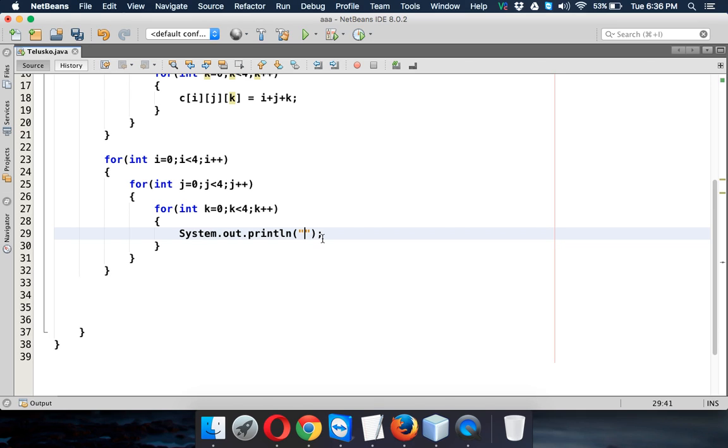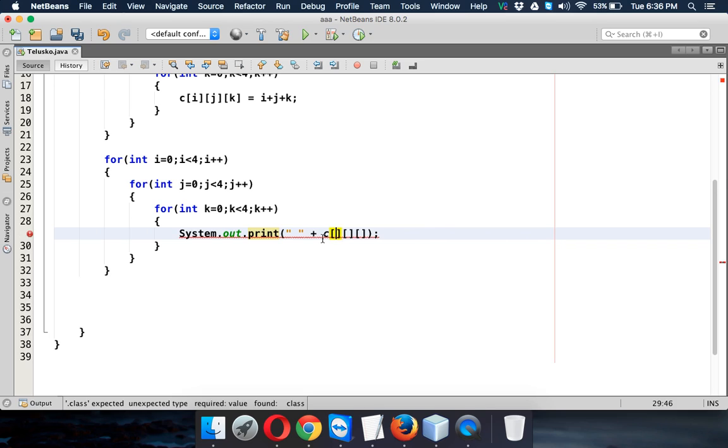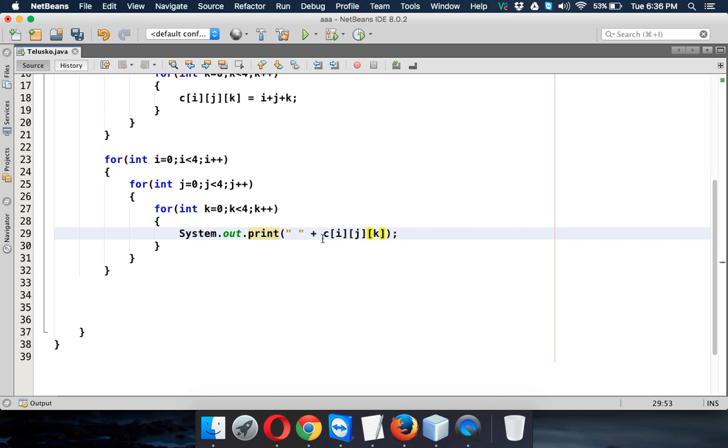So instead of assigning the value, let's print the value. So we'll just say system.out.print, we'll use a space plus the value of c of i, j and k.